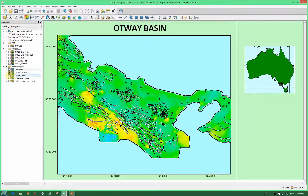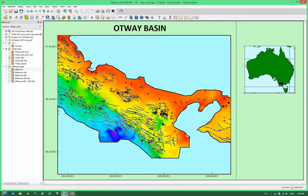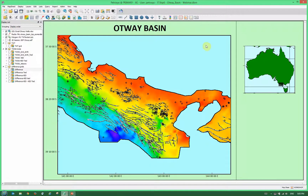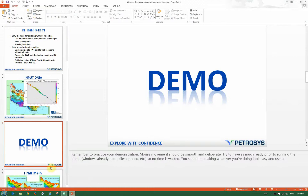Back in the mapping window we can now display our kriging with external drift result. This is the depth-converted grid using kriging with external drift, where we used our two-way time grid to warp and tie to the well locations. I've also created a difference grid for both the kriging with external drift and a well-tied version of the kriging with external drift. We'll go back to the presentation to look at those now.